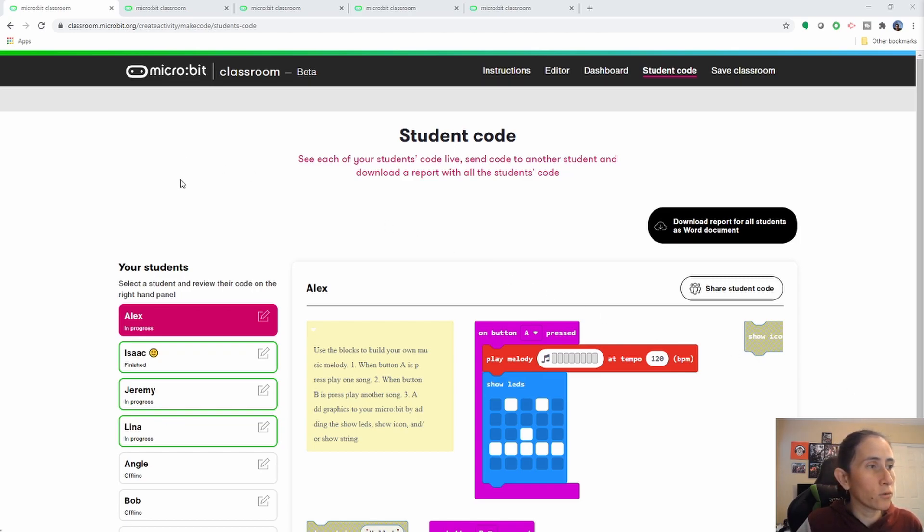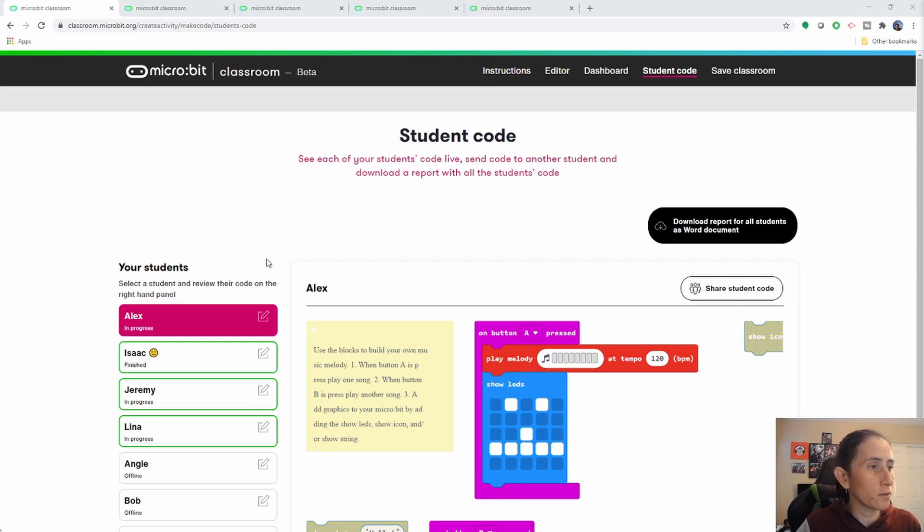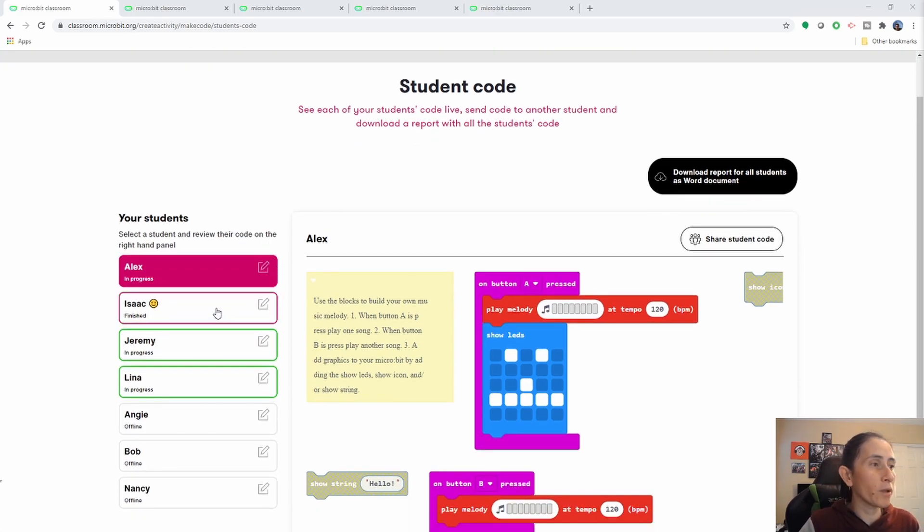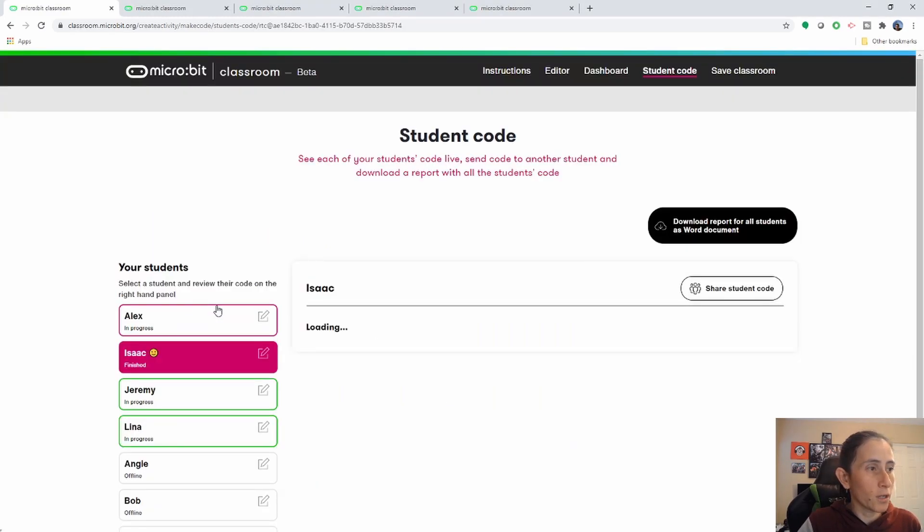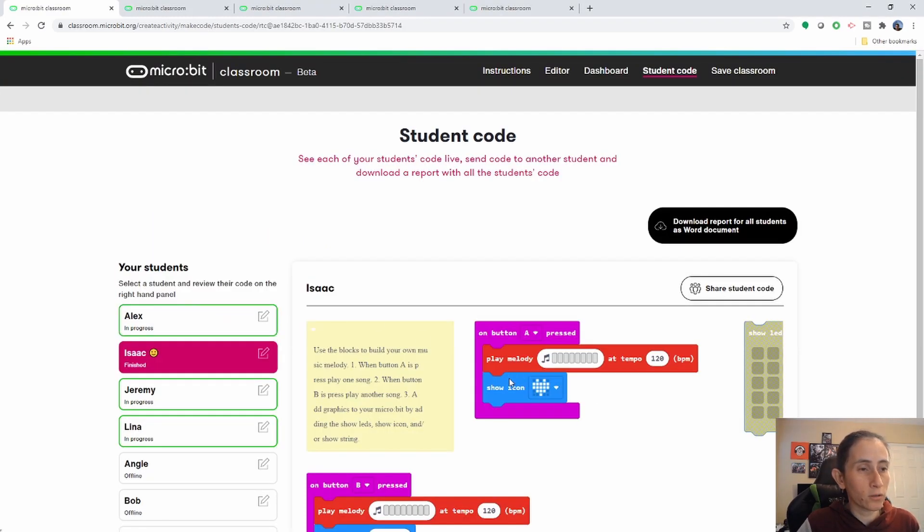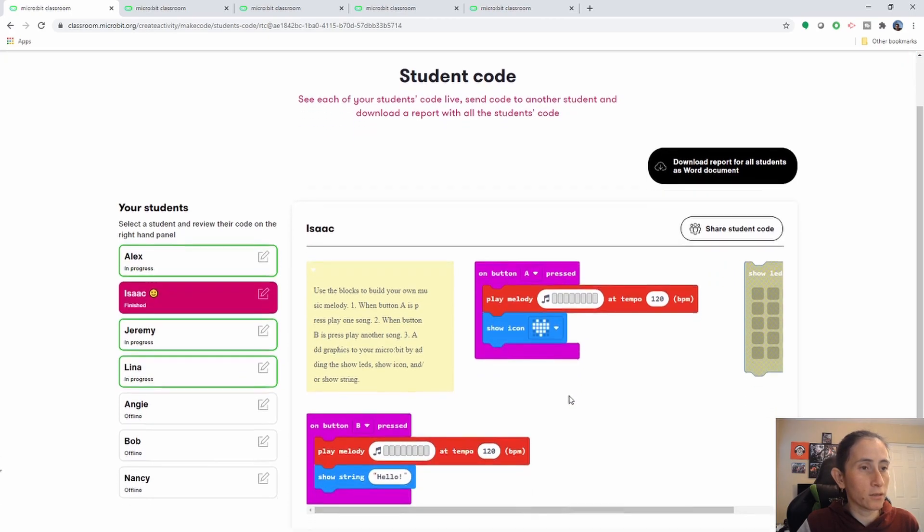So the first thing we want to notice is that this area is where the teacher, the instructor can come and look at what the students are working on, and it would load the code as students are changing it automatically.